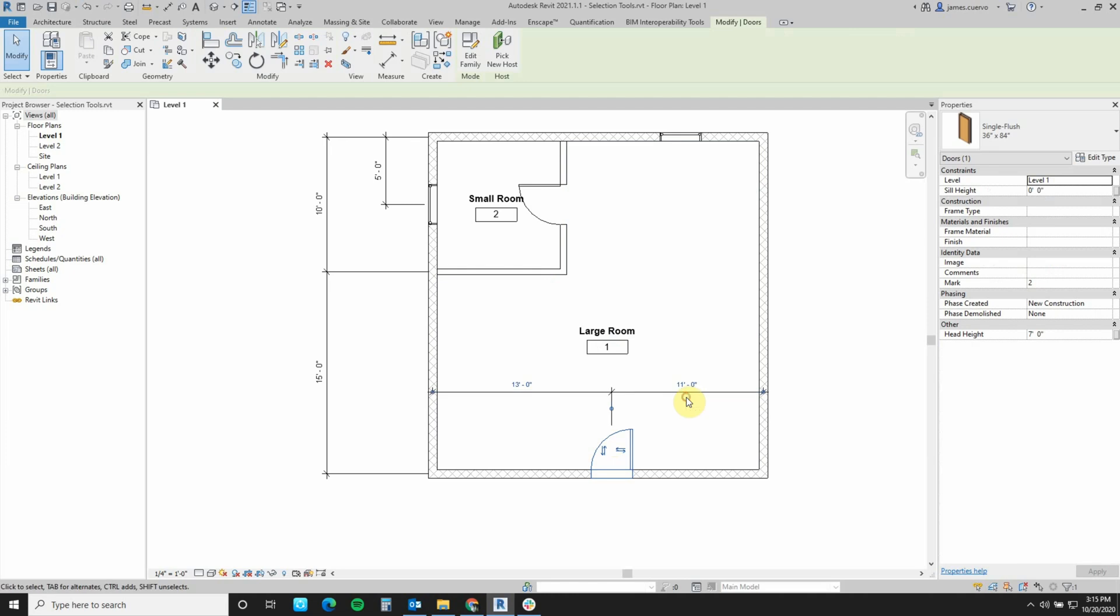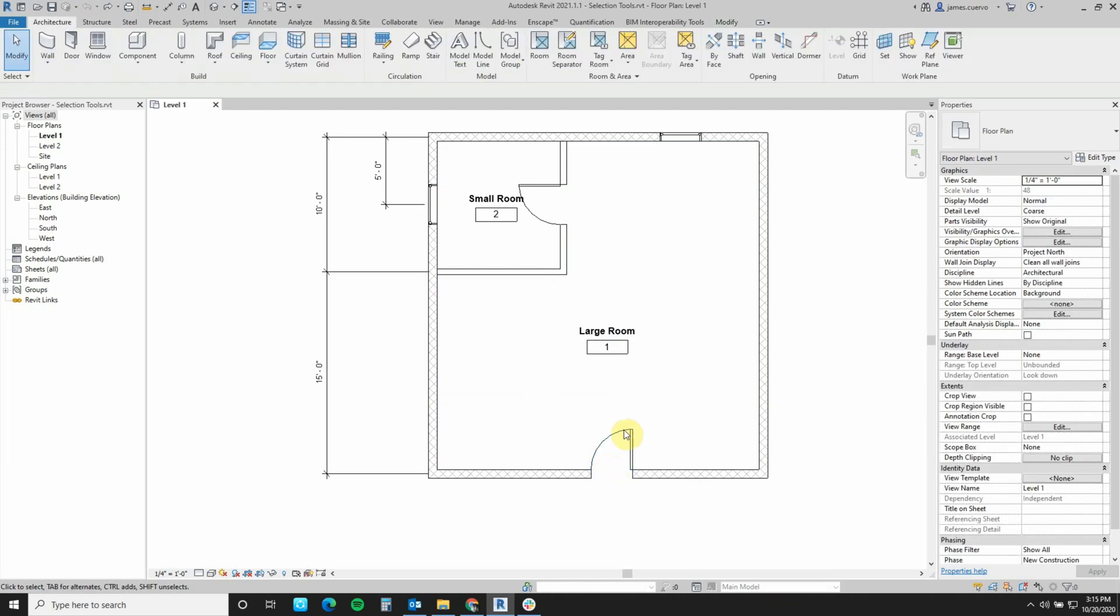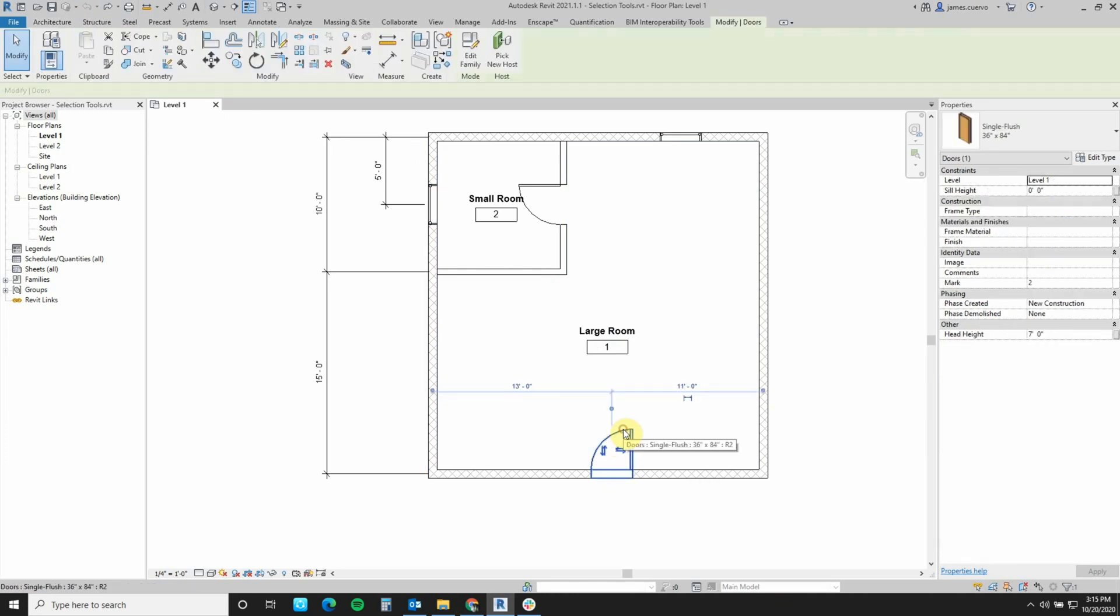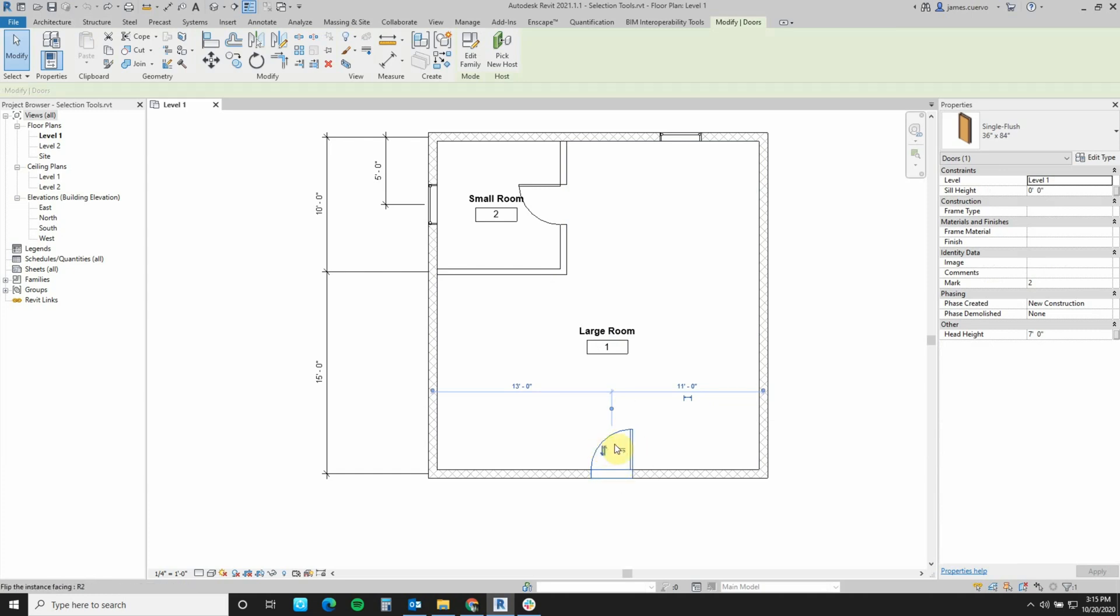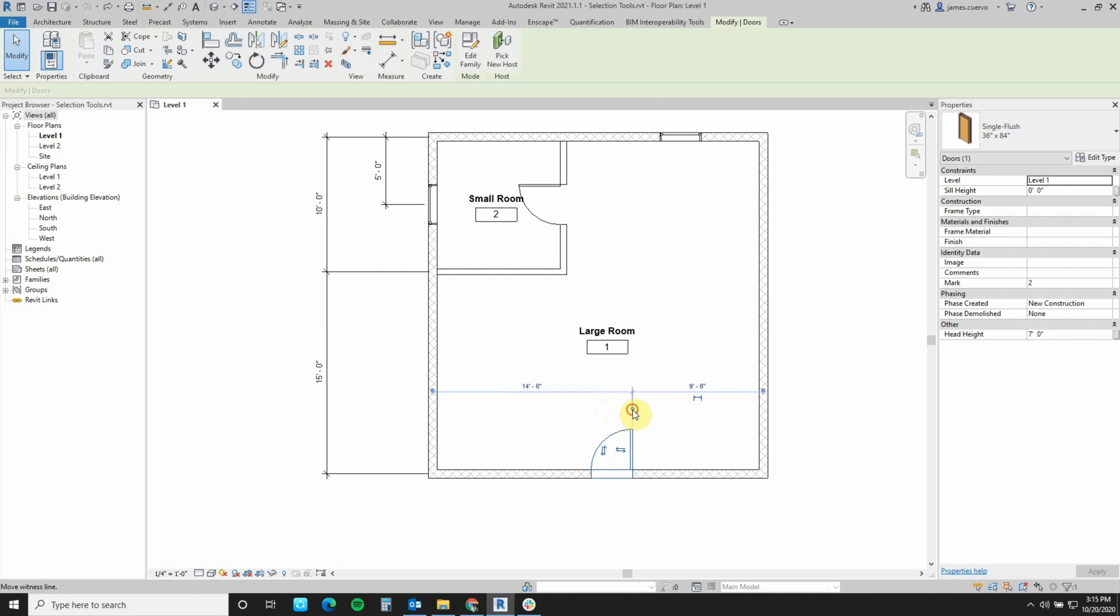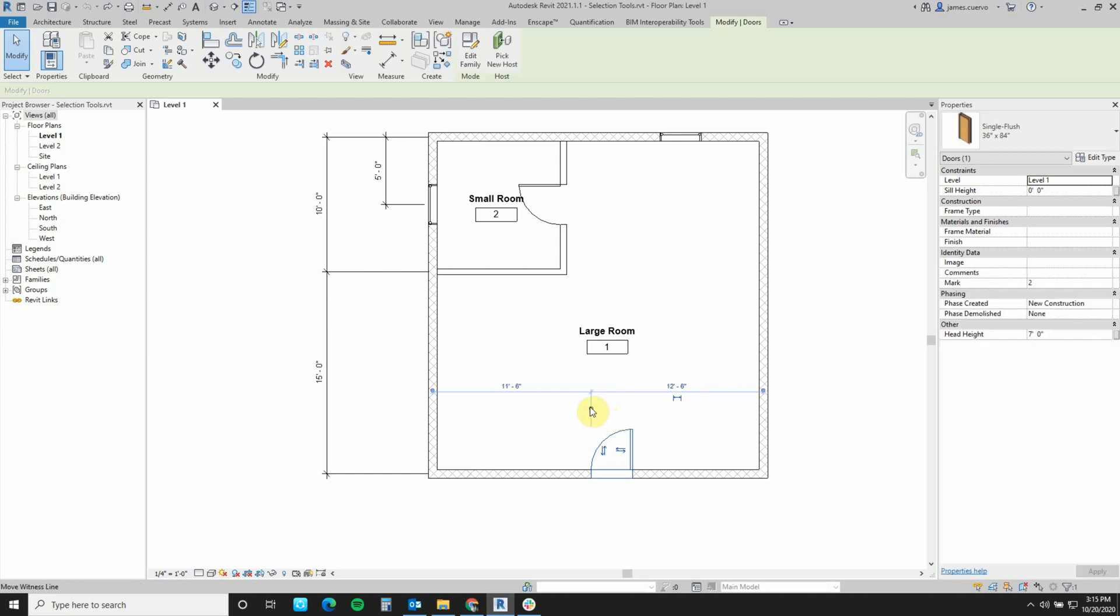Another thing that we can do is the following. If I select the object, I can reposition the witness dimension to dimension not just from the middle of the object being dimensioned, but to the sides also, such as this. Left button mouse click on this little grip here, and you'll notice that it's actually shifting between positions of the object.